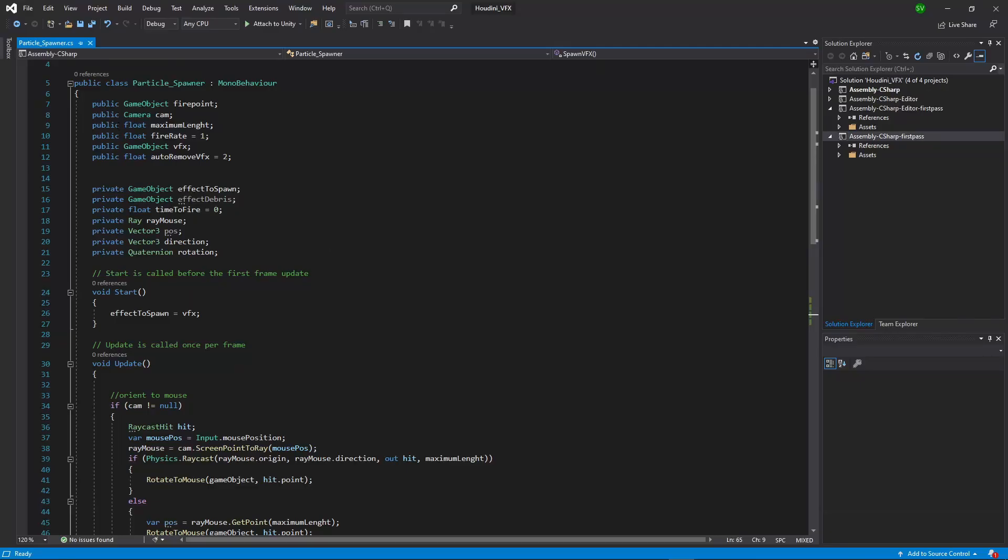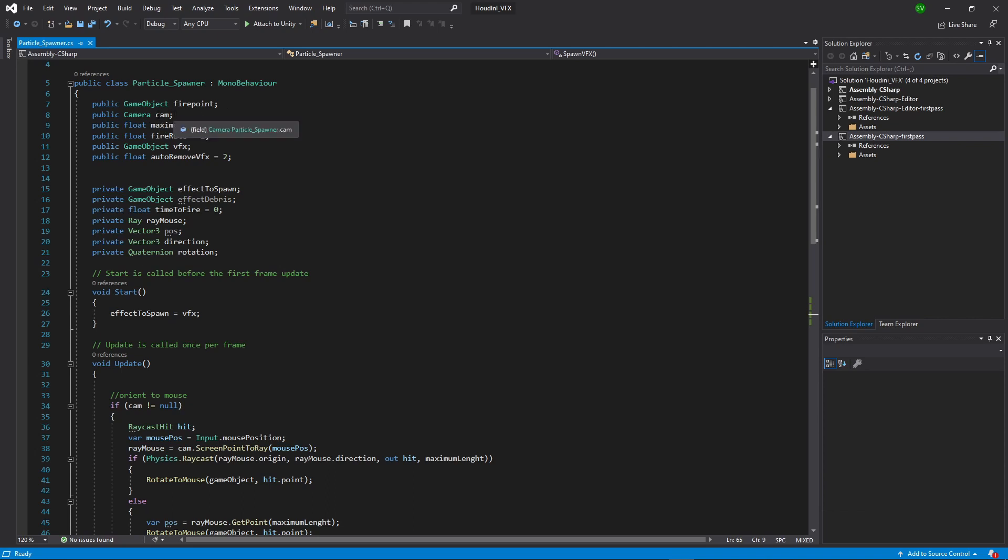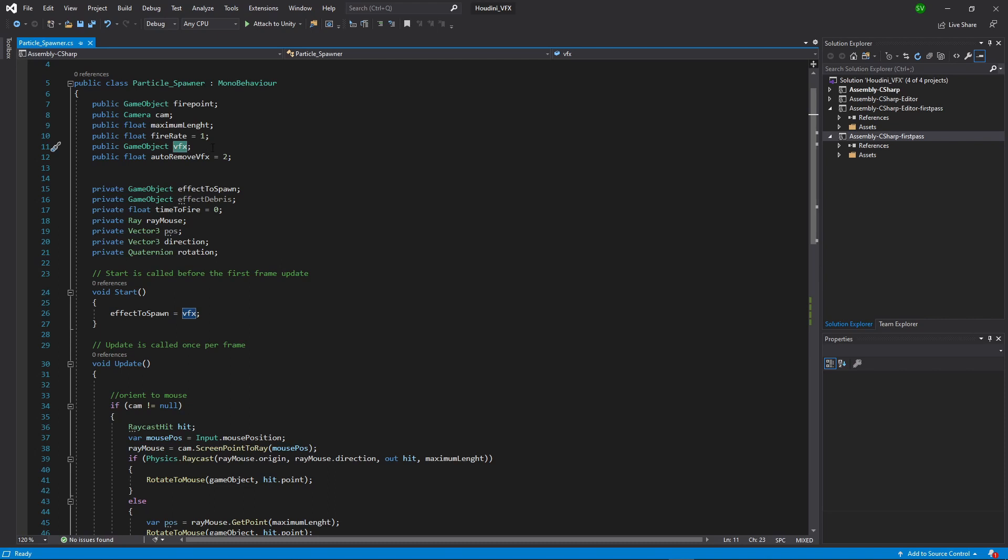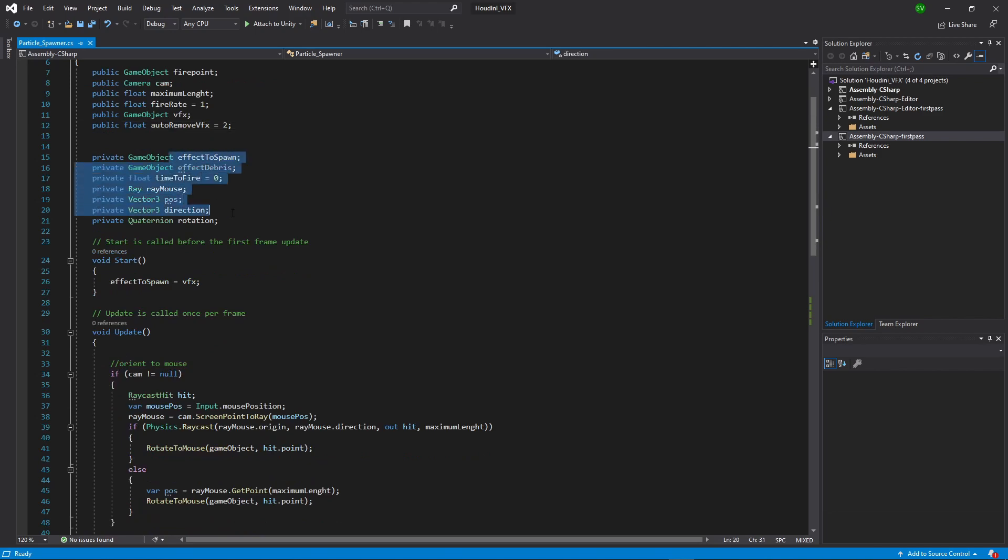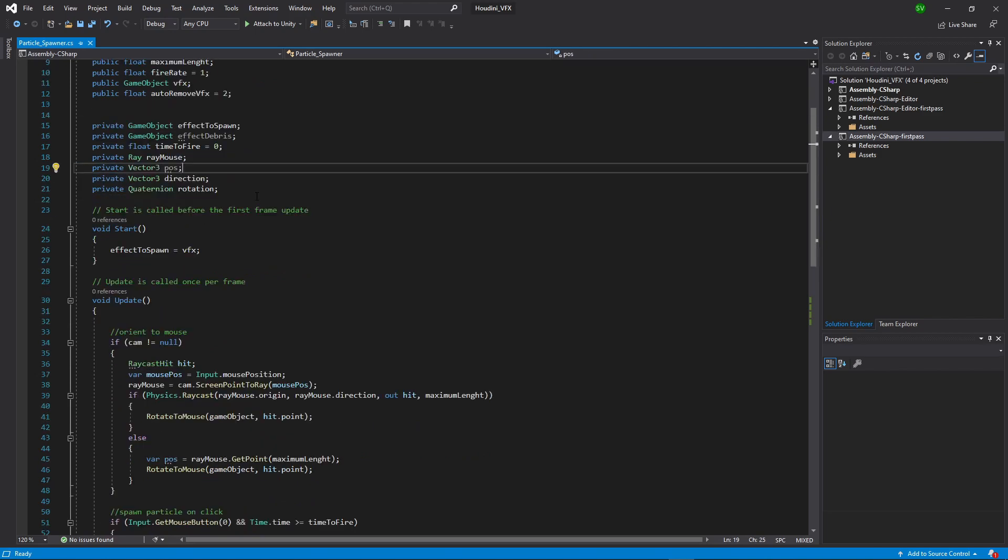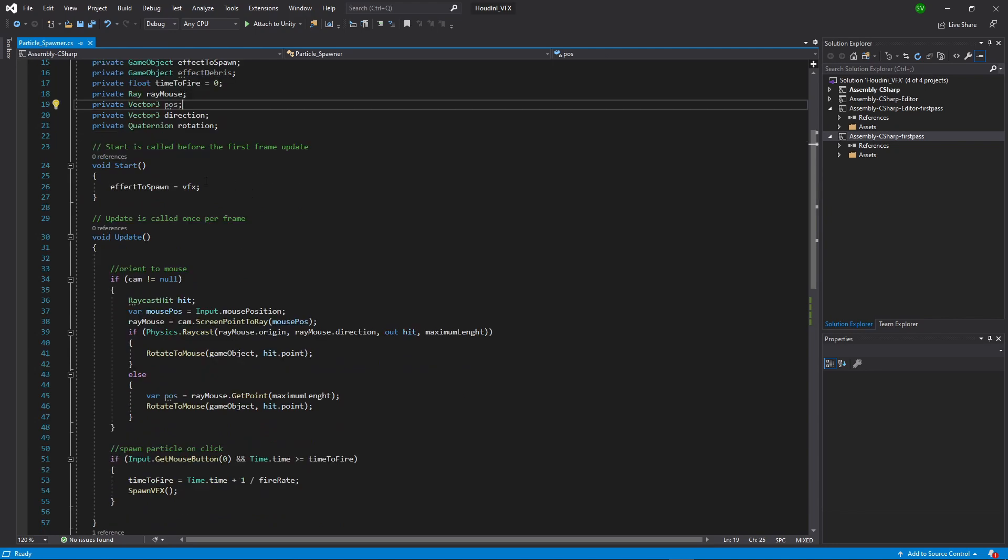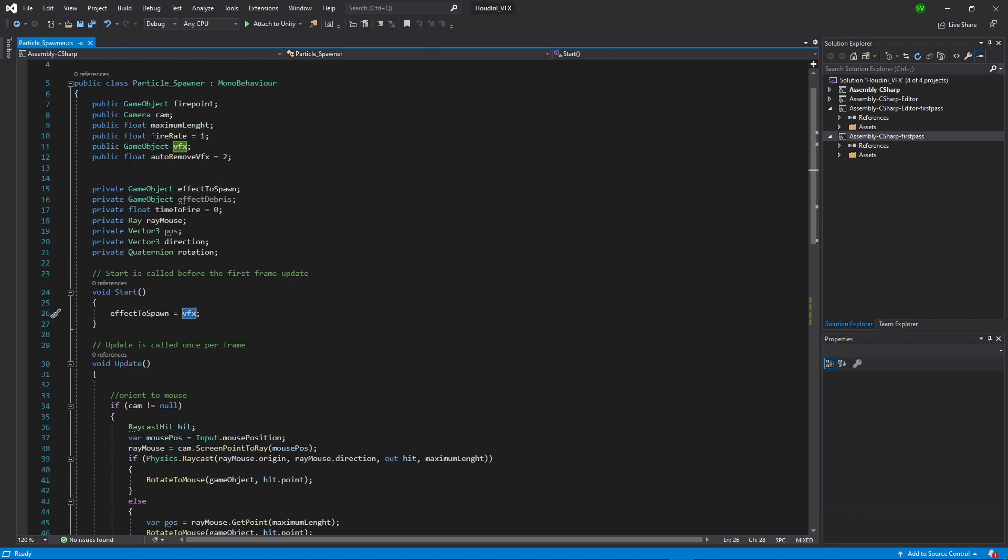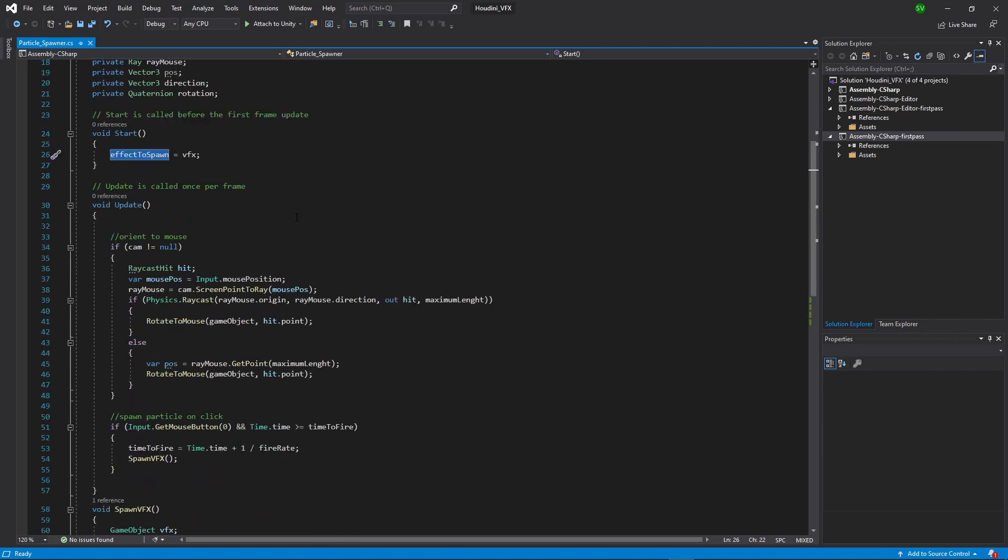So here at the top, I'm creating some public values and some private values. So like our fire points. So I know where my fire point is. And to shoot the particle from, I know the camera because I will need this to calculate the mouse and position where to shoot this. I also have a maximum length, fire rate, a reference to my effects, my particles that I want to shoot, and also have auto-destroying time on this particle. And I have some more private values here. And when we start, I'm already saving out the effects particle into our private effects to spawn.